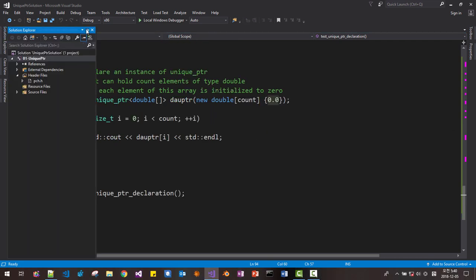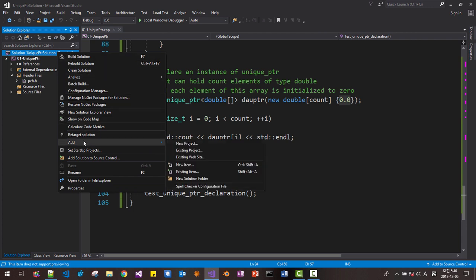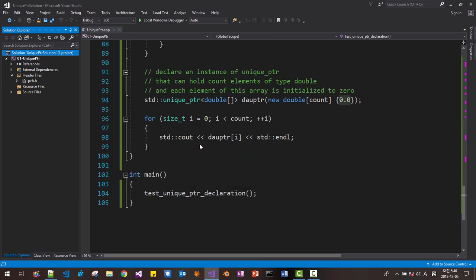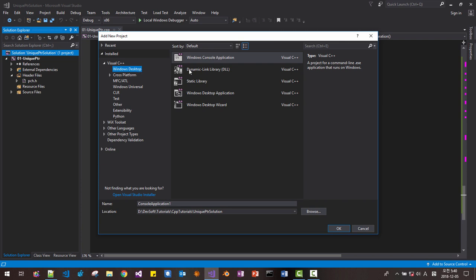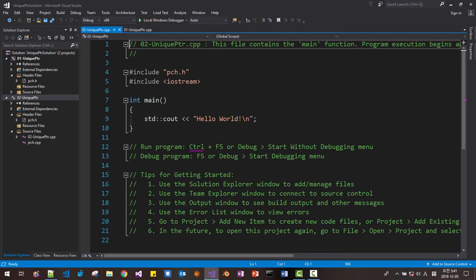Before we close this session, I will create a new project: Add New Project, Windows Desktop, Windows Console, named 02 Unique PTR. Click OK. In the next session, we will learn more about initialization of unique_ptr and more advanced techniques. Please subscribe to my YouTube channel. Thank you for watching.